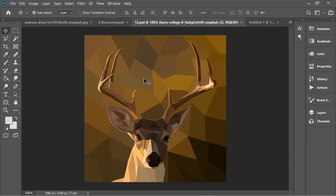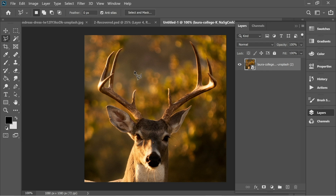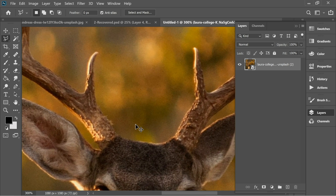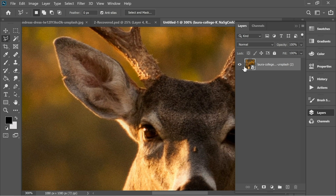Hello guys, in this video we're gonna do this nice looking low poly effect, so let's start. I'm gonna start from here — as you can see I have one layer with one picture. I'm gonna put it in the description so you can download it.